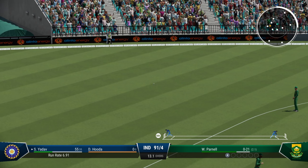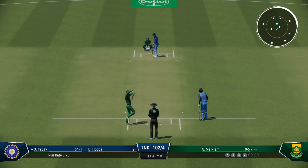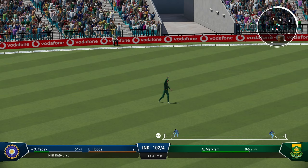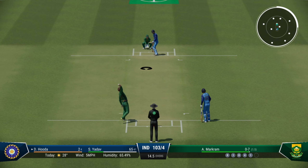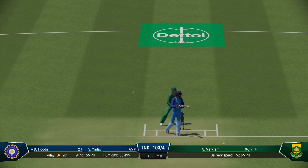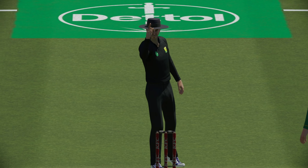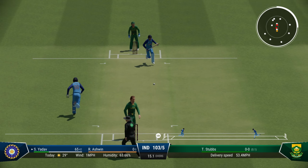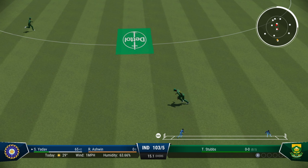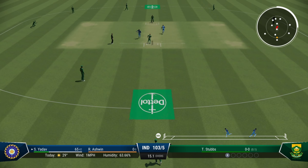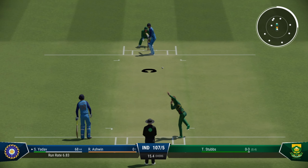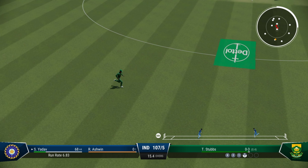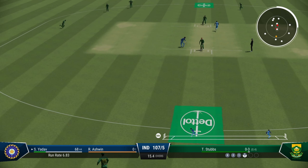India coming back for 2. Another uppish shot — will only be a single though. LBW plumb — Hooda was looking to scoop that delivery, completely missing it — gets out for 2. Ashwin now joining Surya — India needs to be careful here. Surya needs to keep the strike as much as possible. That is brilliant — just chipped it into the on-side, enough to come back for 2. Good batting here from Surya Kumar Yadav.